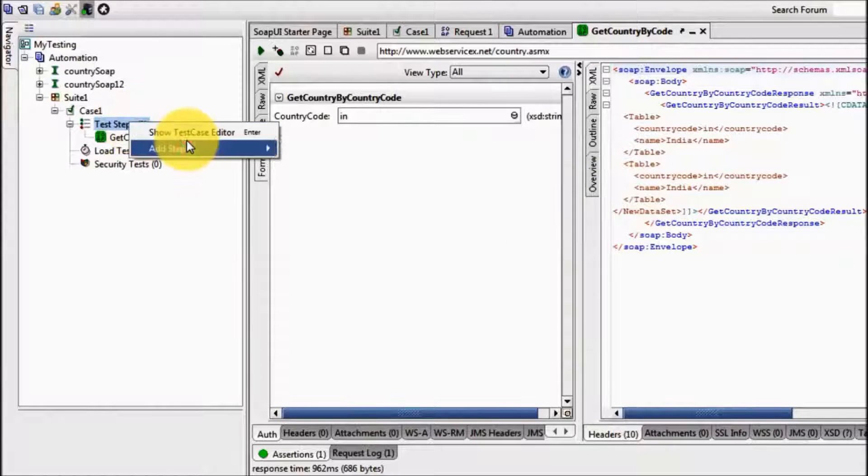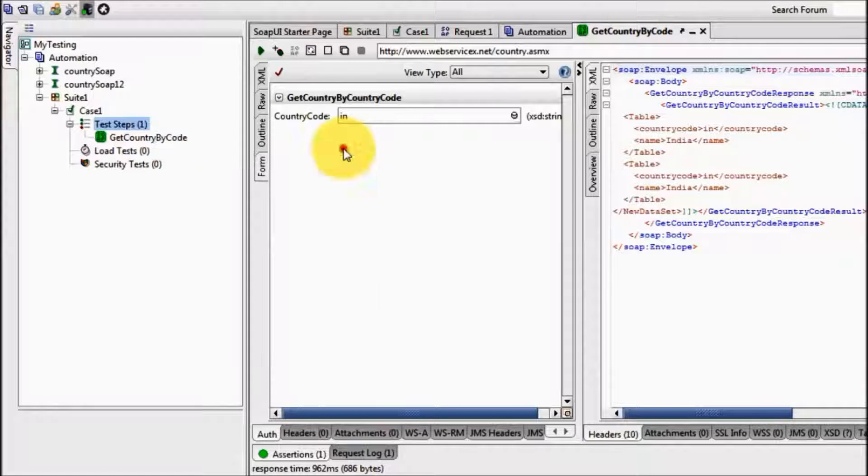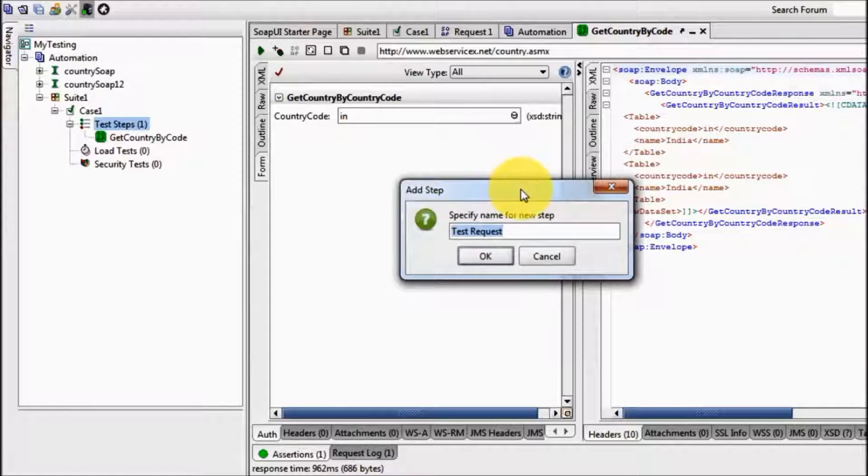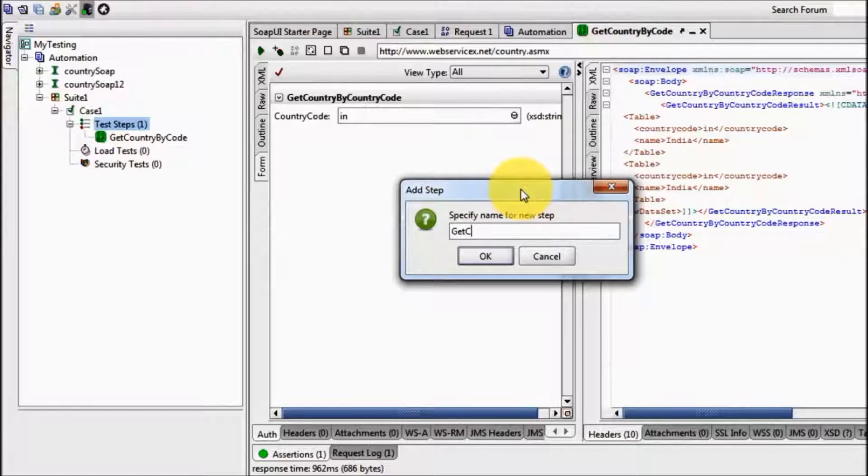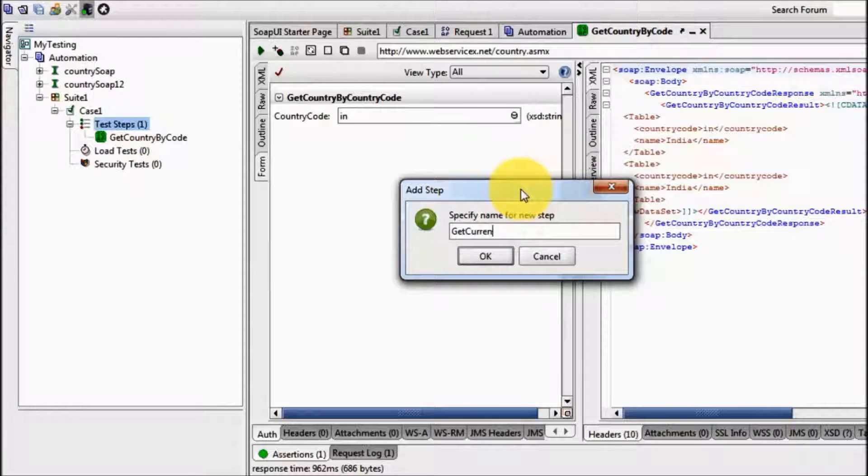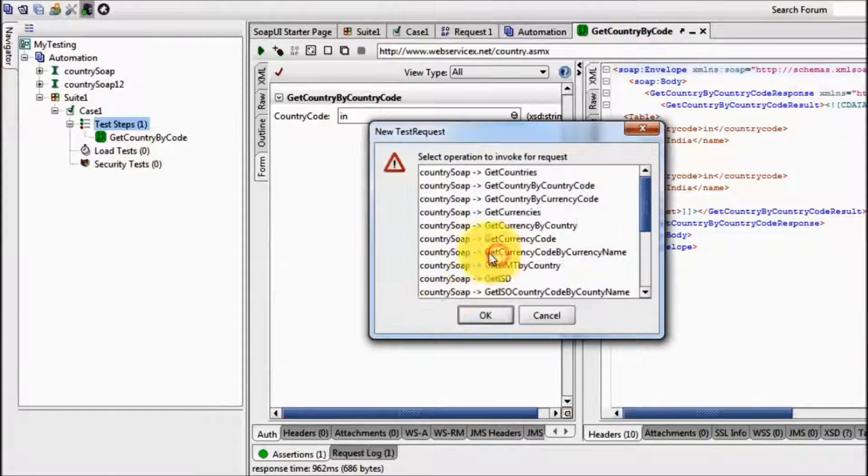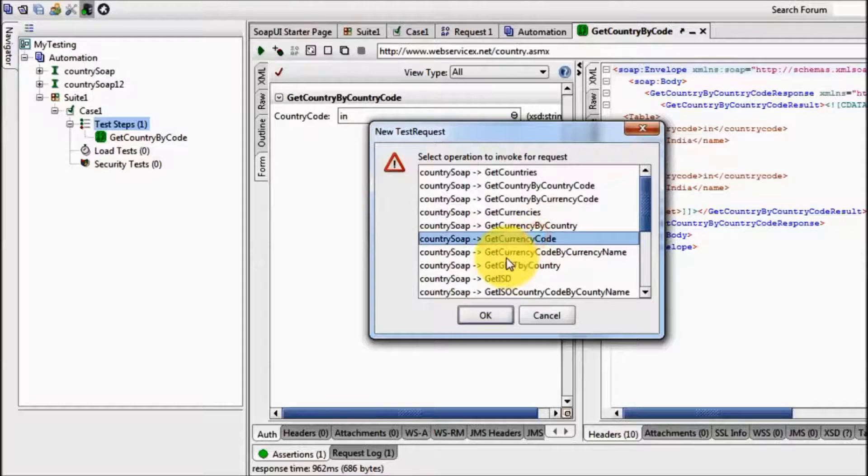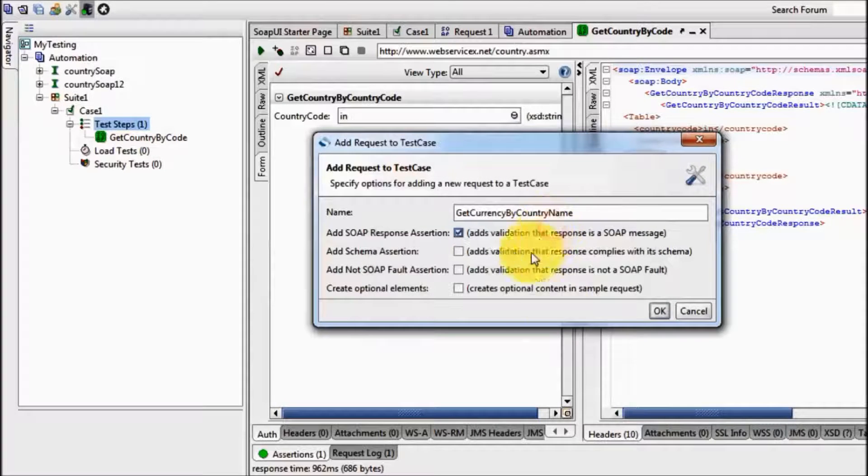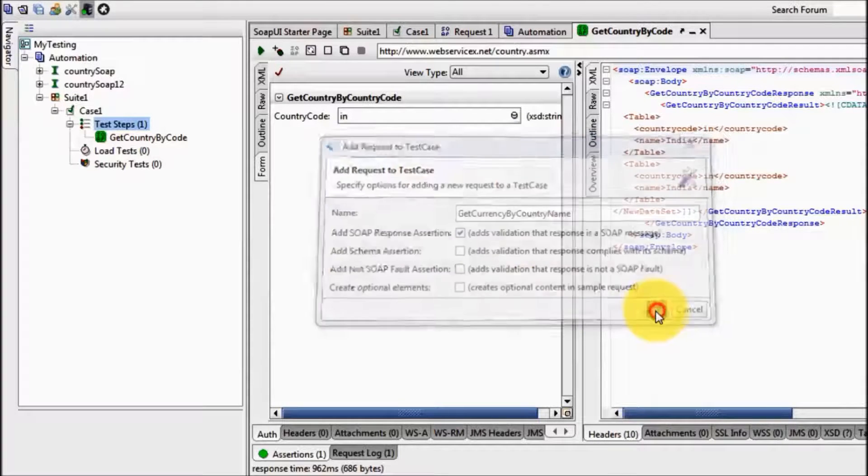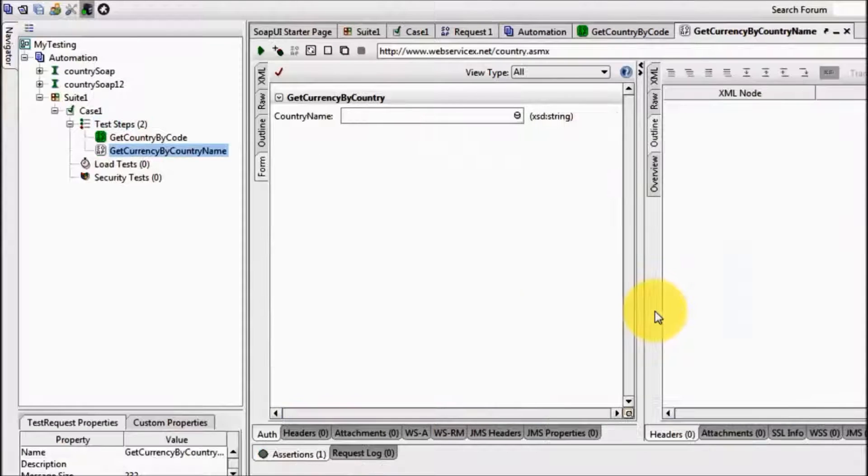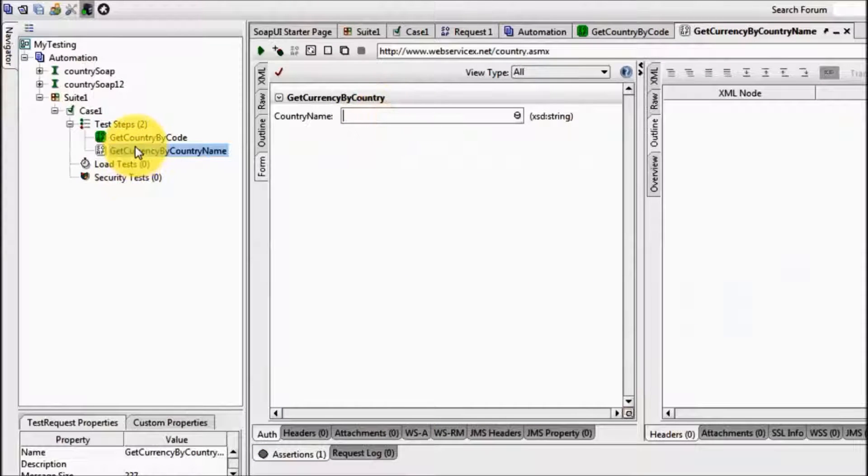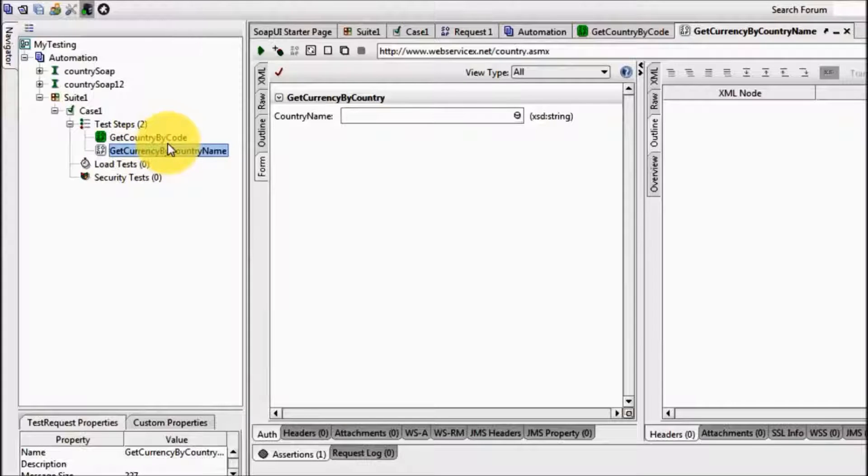I am creating one more step, get currency by country name, and here we have one more service get currency by country. So now I have two steps: one get country by code and other is get currency by country name.